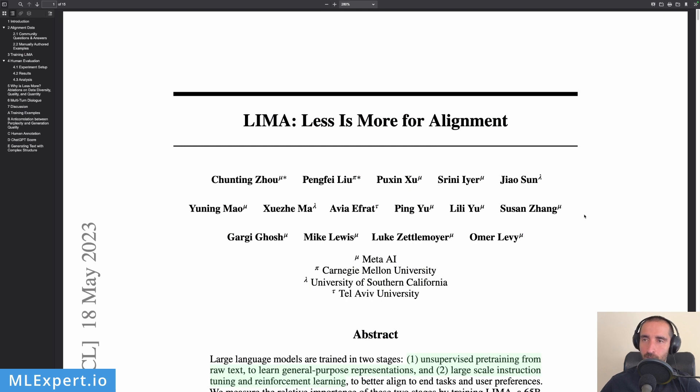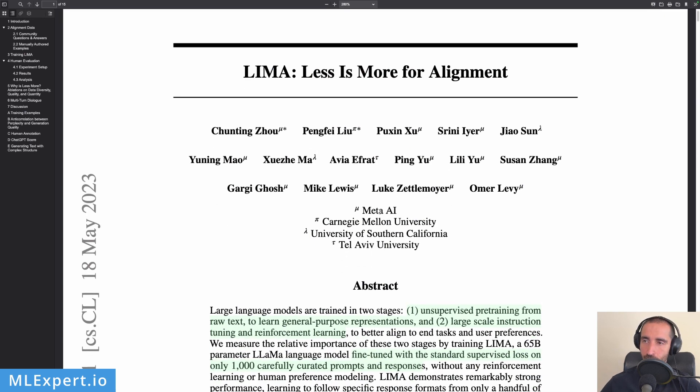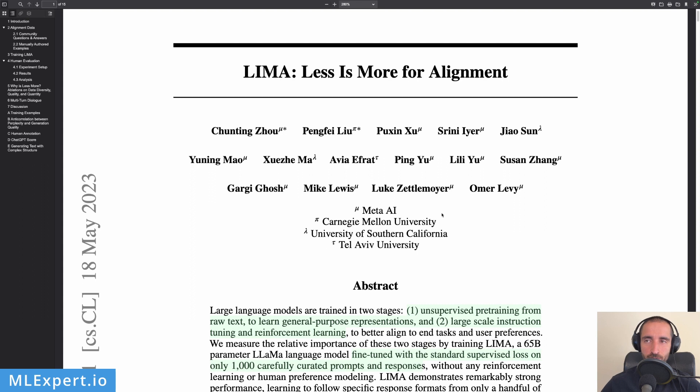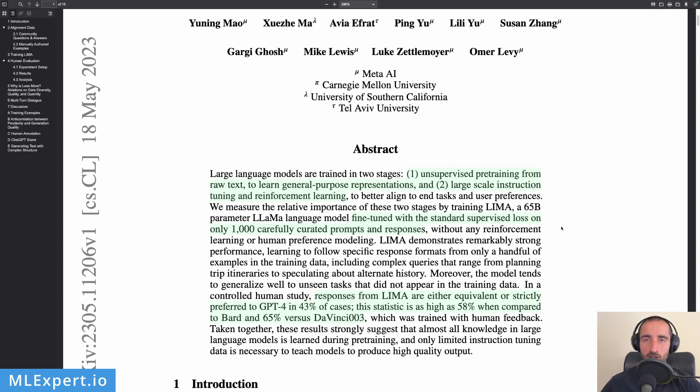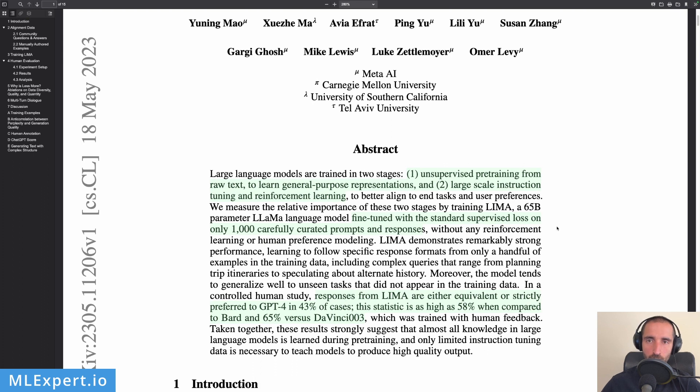The research paper LIMA Less Is More for Alignment is available on the arXiv and you can see that the authors are mainly from Meta AI and some are working at different universities. So the authors are starting with the general or original way to train large language models and this is using two stages.